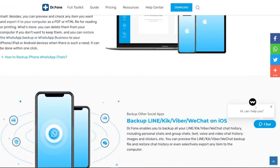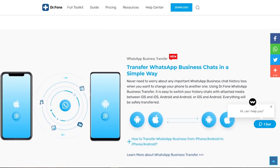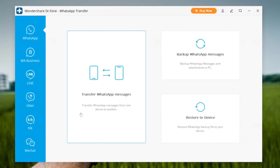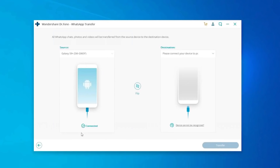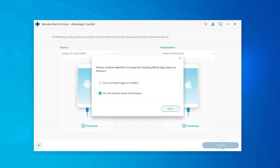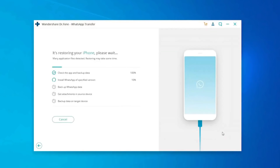You need to download and install Dr. Phone on your computer. After installation is complete, simply click on WhatsApp Transfer. You will get a screen where you need to connect your source and destination devices. Once both devices are connected, click on Transfer. The transfer process will get started — it is one of the easiest ways of transferring all your WhatsApp messages.